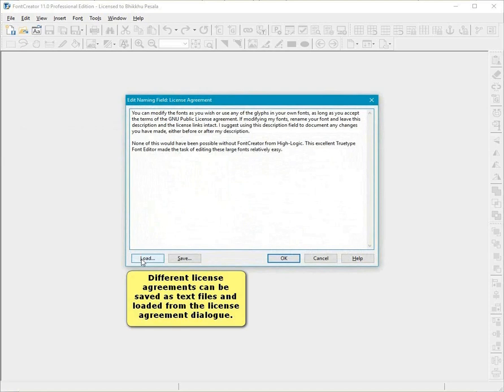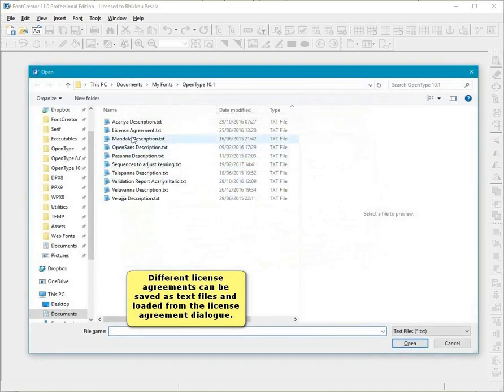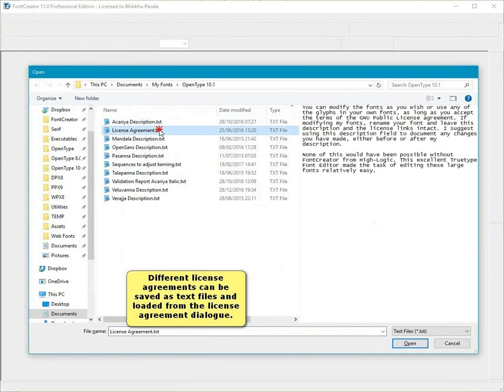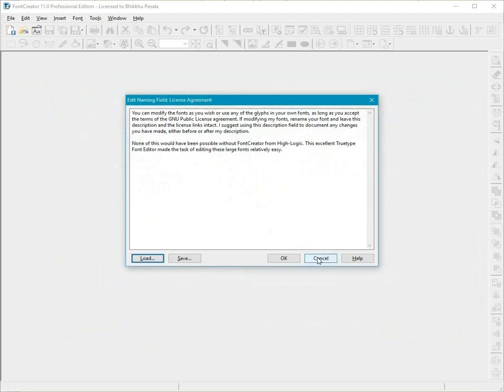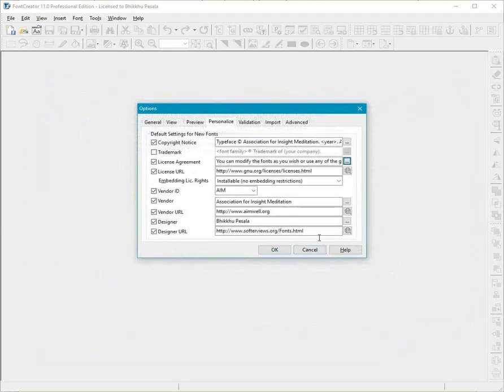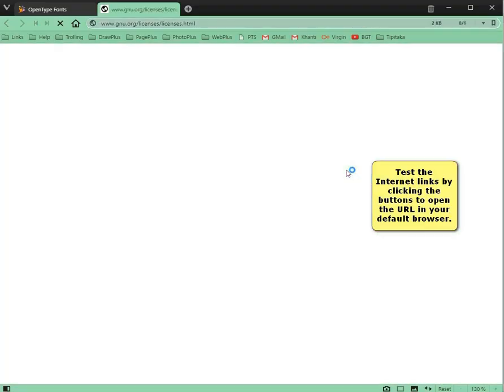Different license agreements can be saved as text files and loaded from the License Agreement dialog. Test the internet links by clicking the buttons to open the URL in your default browser.